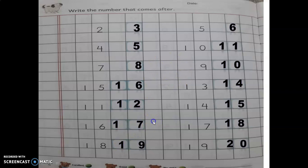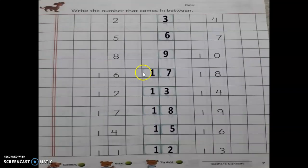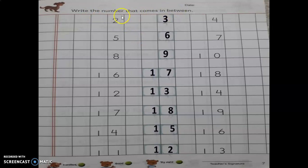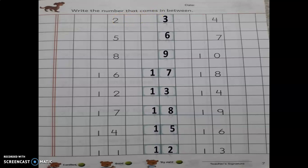Now next page, page number 7. Between number — write the number that comes in between. Between matlab aapke paas 2 numbers diye hain yahan pe aur beech mein ek box khali hai. Again, you have to recite the number in your mind.